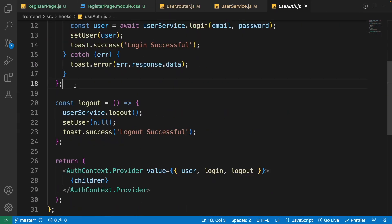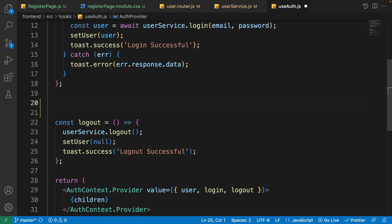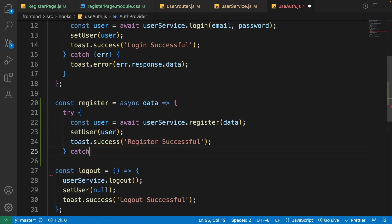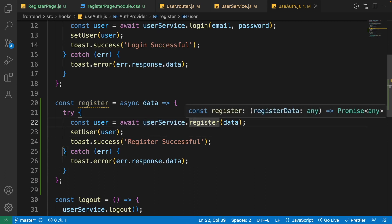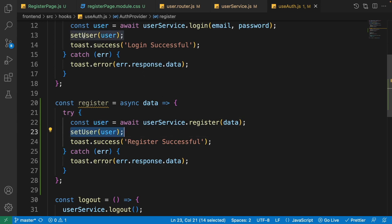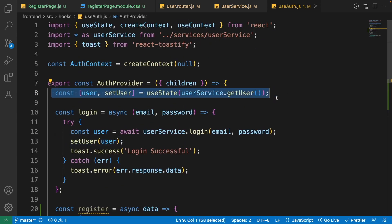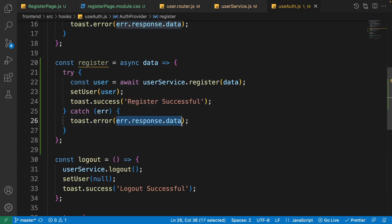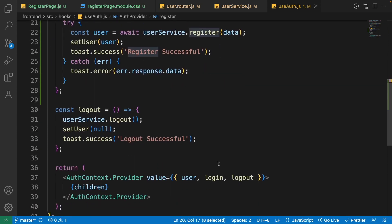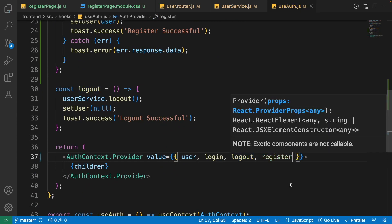Open hooks > use-auth.js and after the login function, write the register function. It receives the user data, passes it to the userService register function, gets the user back, and sets it to the user state. If successful, it shows a toast message saying 'Register Successful'. If there's an exception, it toasts the error from the server. Then add register to the auth context provider value.